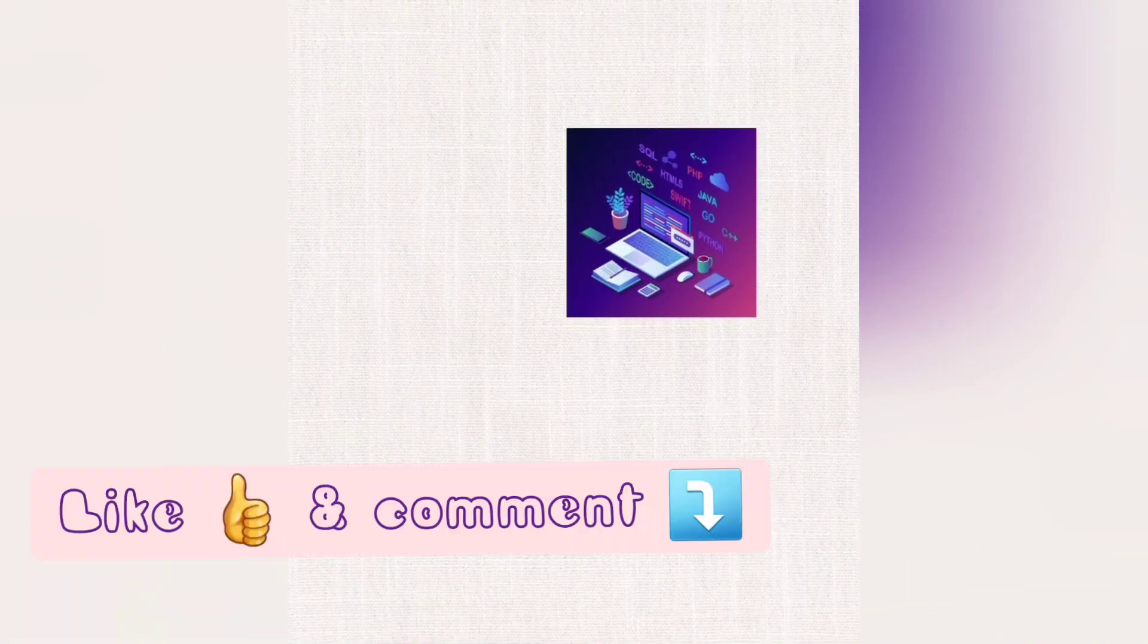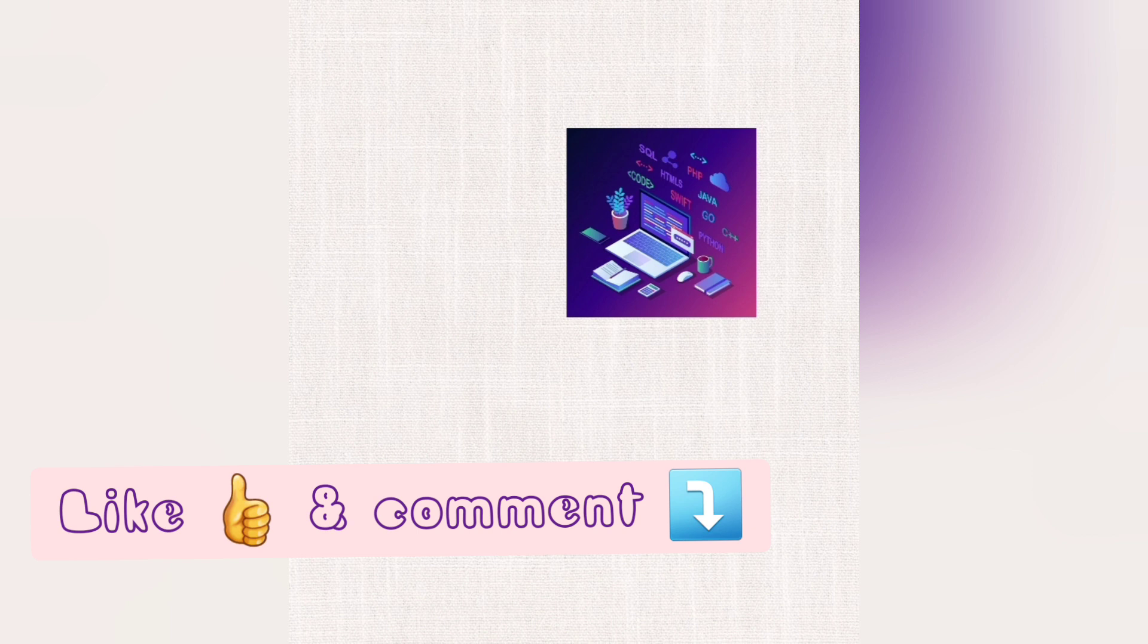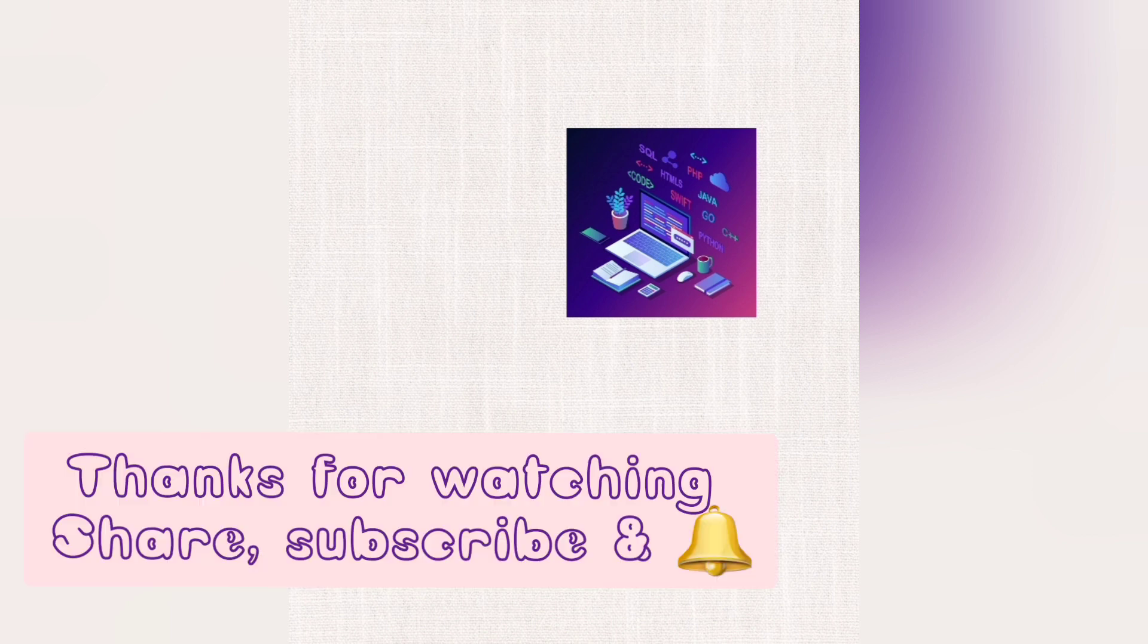So I hope you like that video. Don't forget to comment down below and please share the video with your friends. Subscribe to my channel and press the bell icon to get notifications for my upcoming videos.